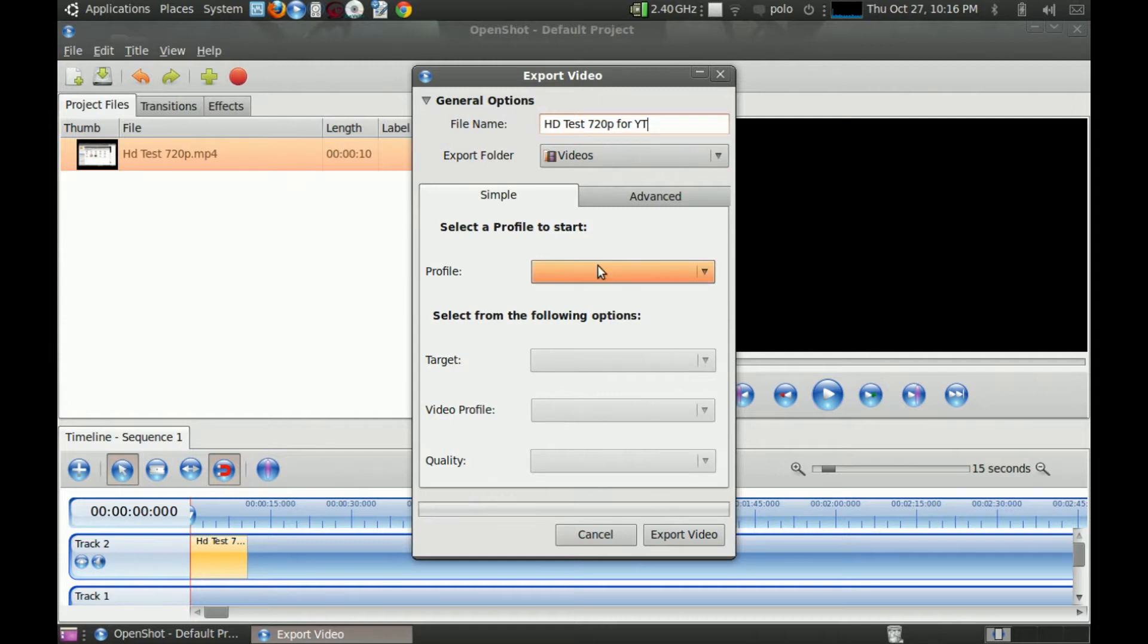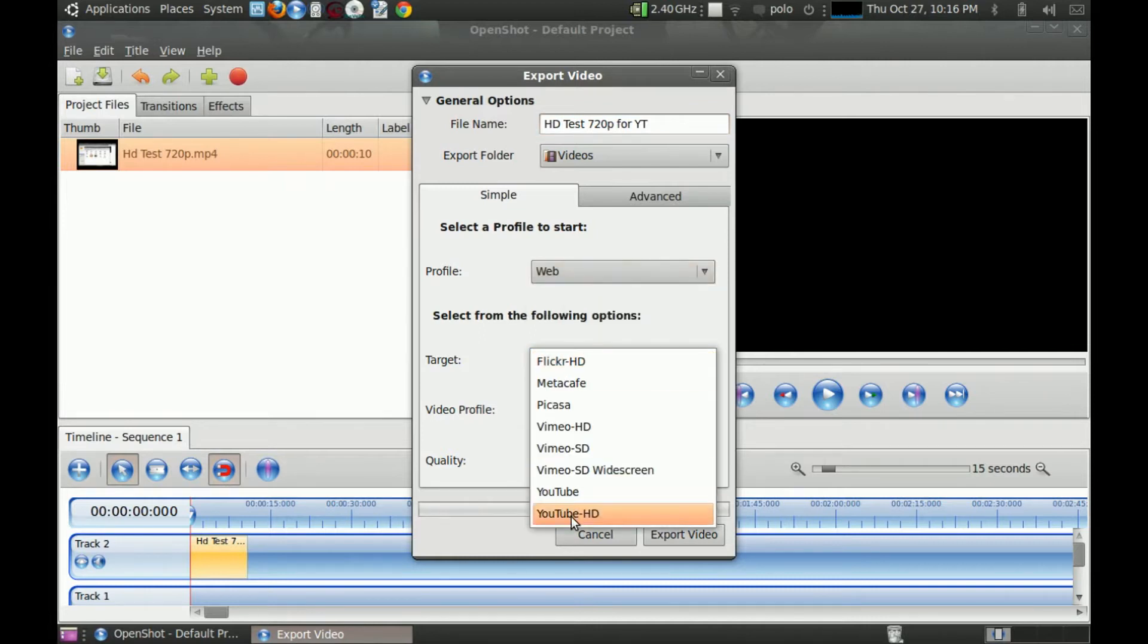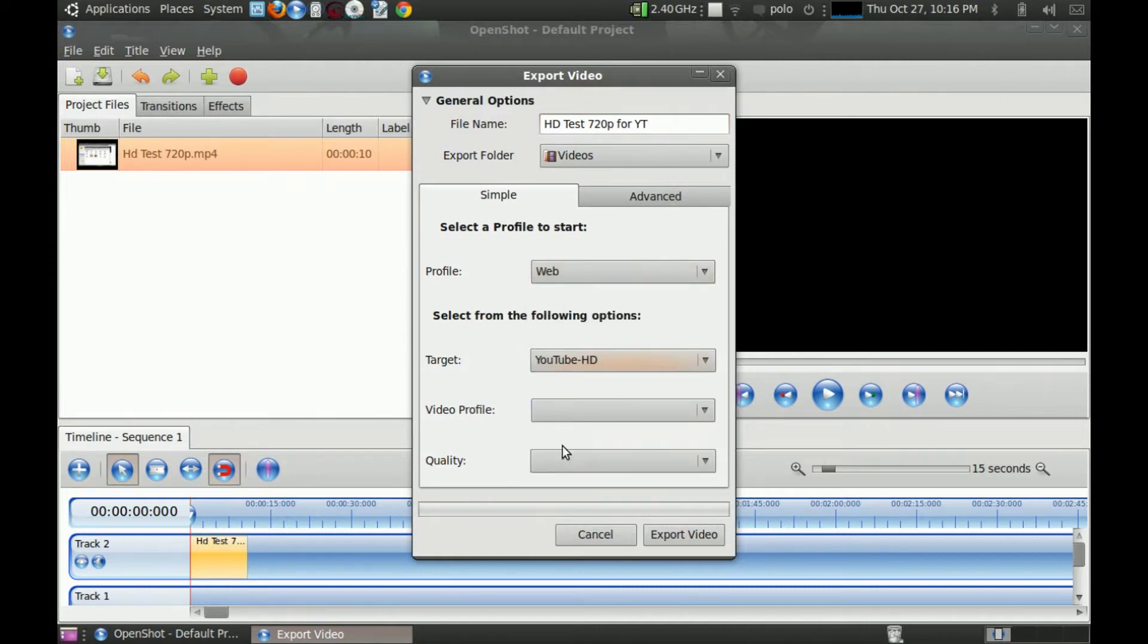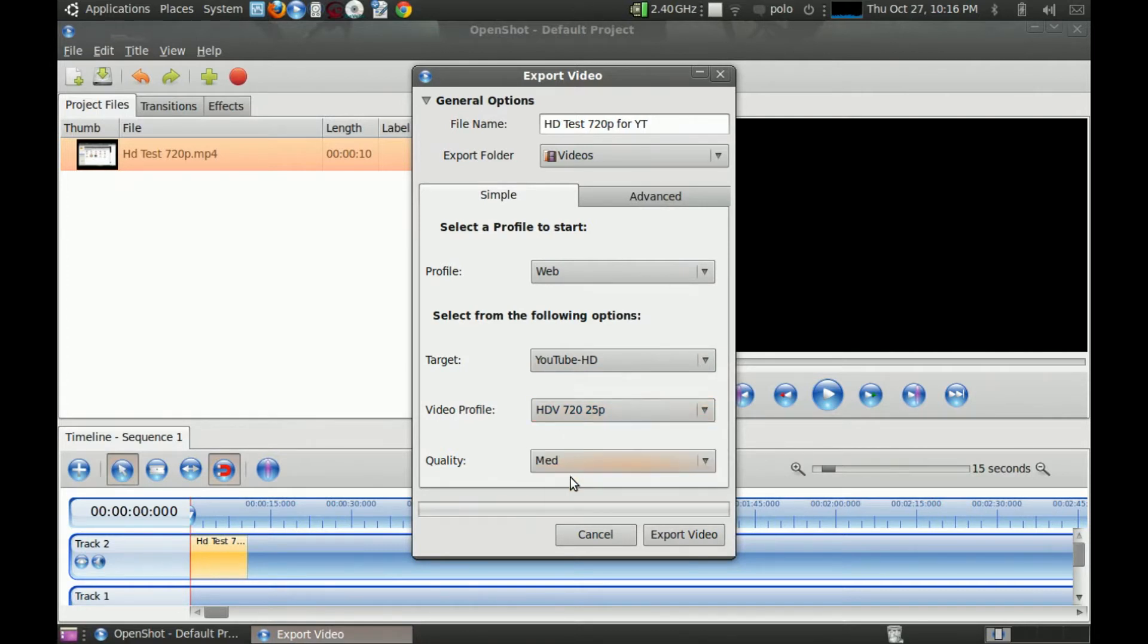So first go for... If you want just 720p, go on Simple. Select Profile. Web. Target. YouTube HD. Video Profile. HDV 720 25p. Quality. Medium. Then we go on Export Video.